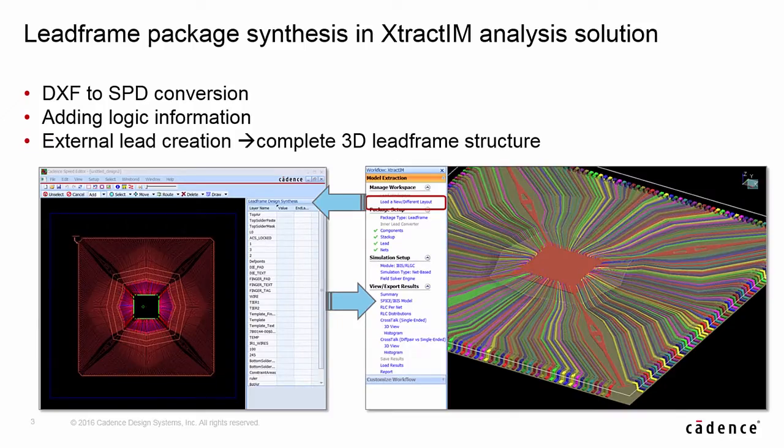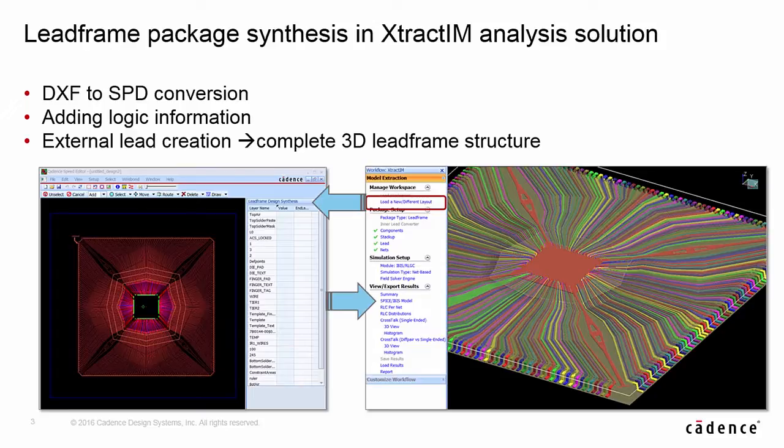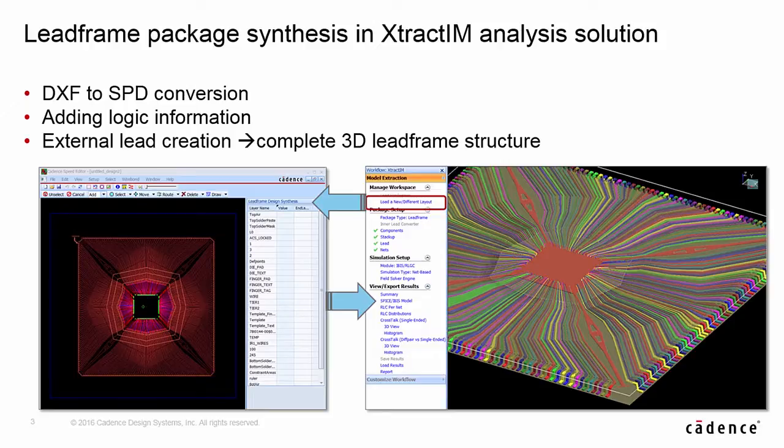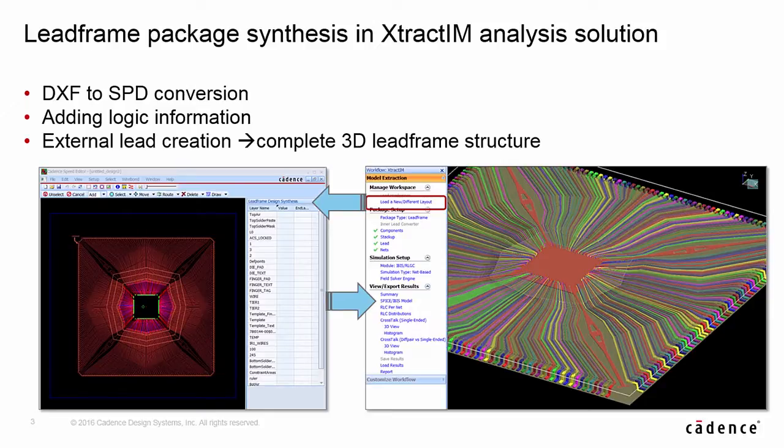In XtractIM, there is a specific workflow for Lead Frame Package Modeling. It supports the DXF to SPD file synthesis. The components and lead information can be automatically created for the lead frame package. It also supports all lead profile settings to build up a complete 3D lead frame structure.